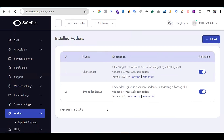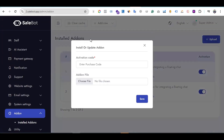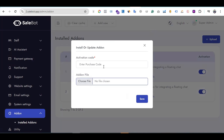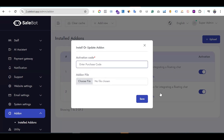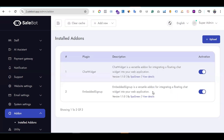There is also an 'Upload' option. If you are not using any add-on of Sellbot, you won't see anything in this section. Once you have purchased and downloaded the Sellbot WhatsApp Embedded Signup add-on, click on the Upload option. You will see two fields: Activation Code and Add-on File. Upload the add-on file from your PC, and for the activation code, enter the purchase code provided by CodeCanyon when you bought the add-on.